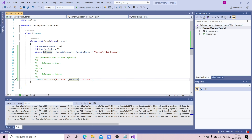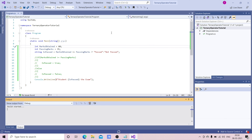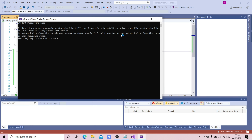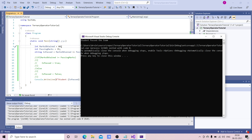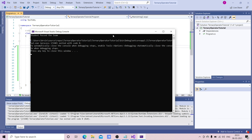Instead of using a true or false boolean, you can use a string variable for better readability. Let's check with marksObtained set to 60 — you can see it is showing 'student passed the exam' because 60 is greater than 35, which is the passing marks. That's it for today guys, I hope you enjoyed this video. Please subscribe to my channel and I'll be back with another video. Thank you.